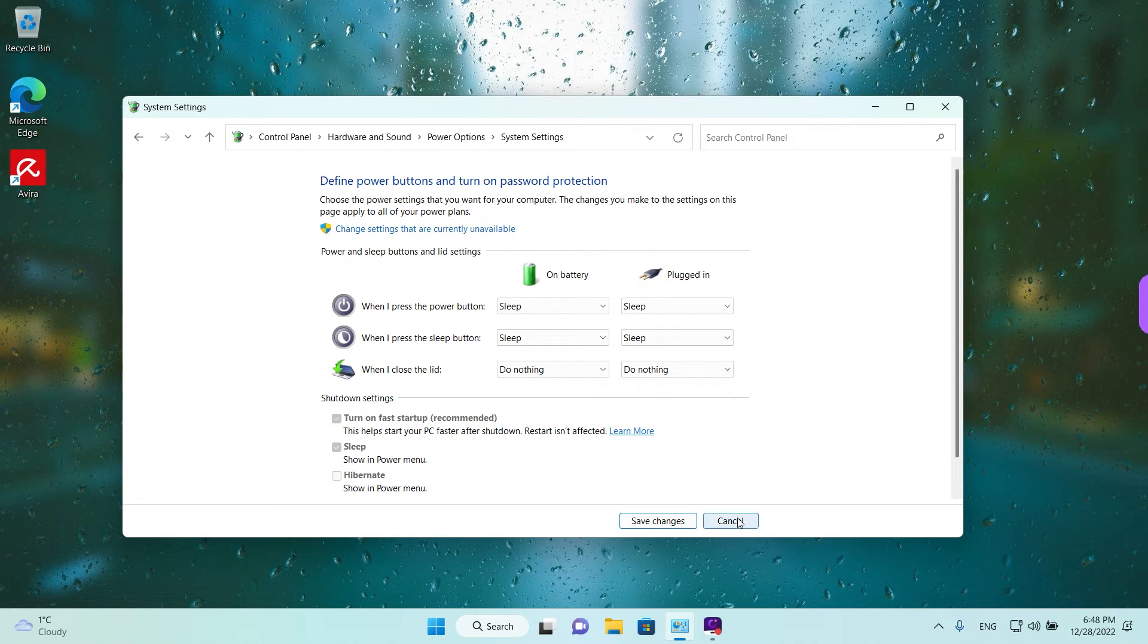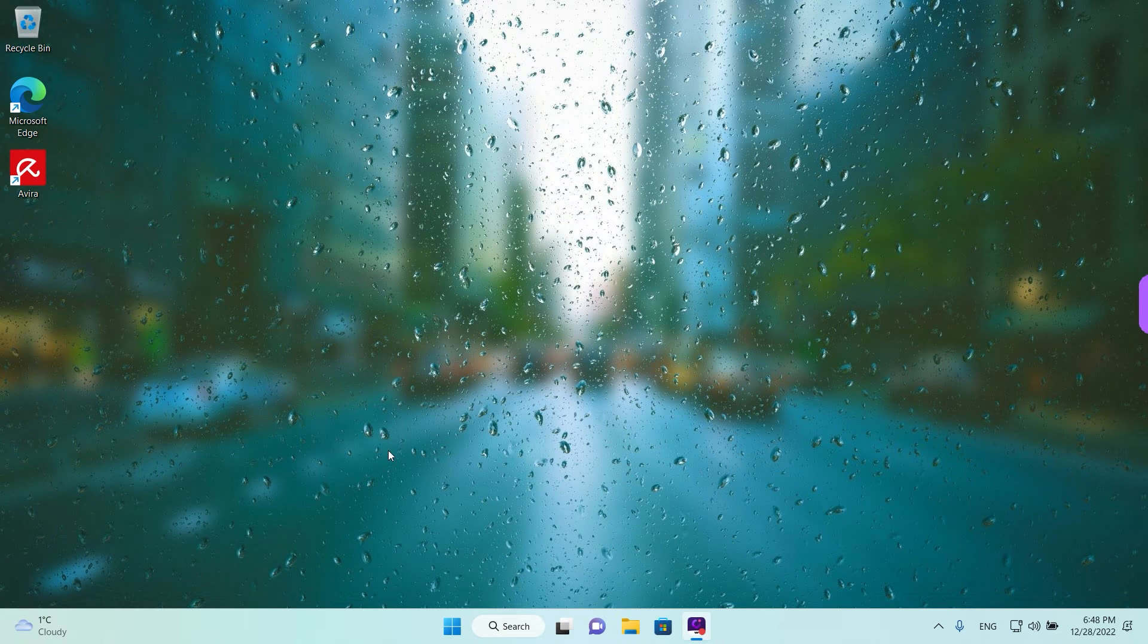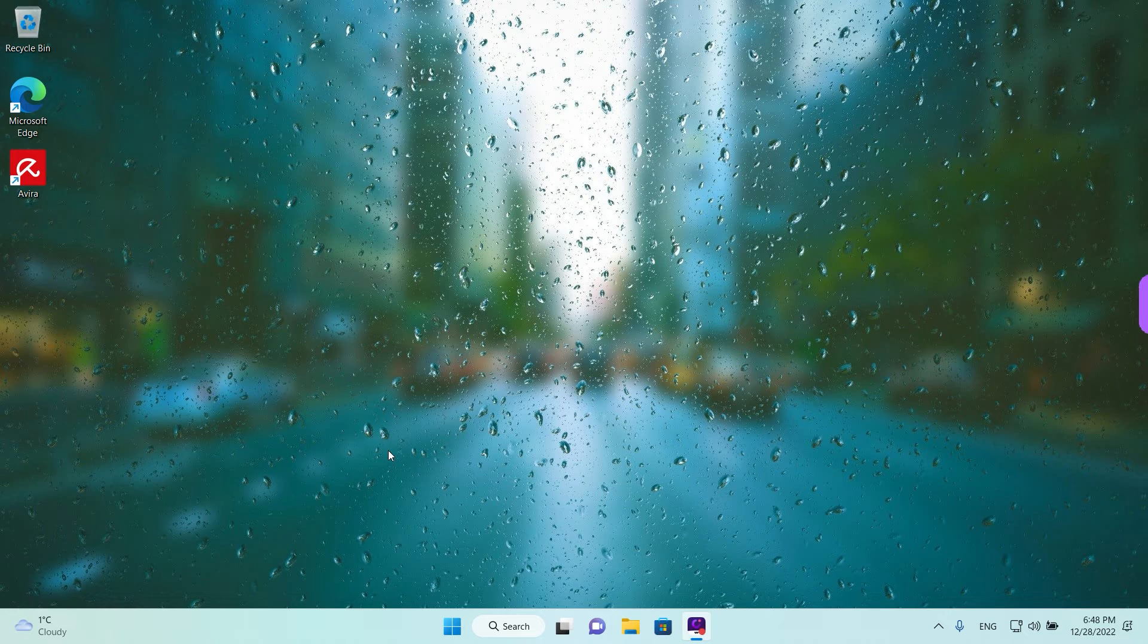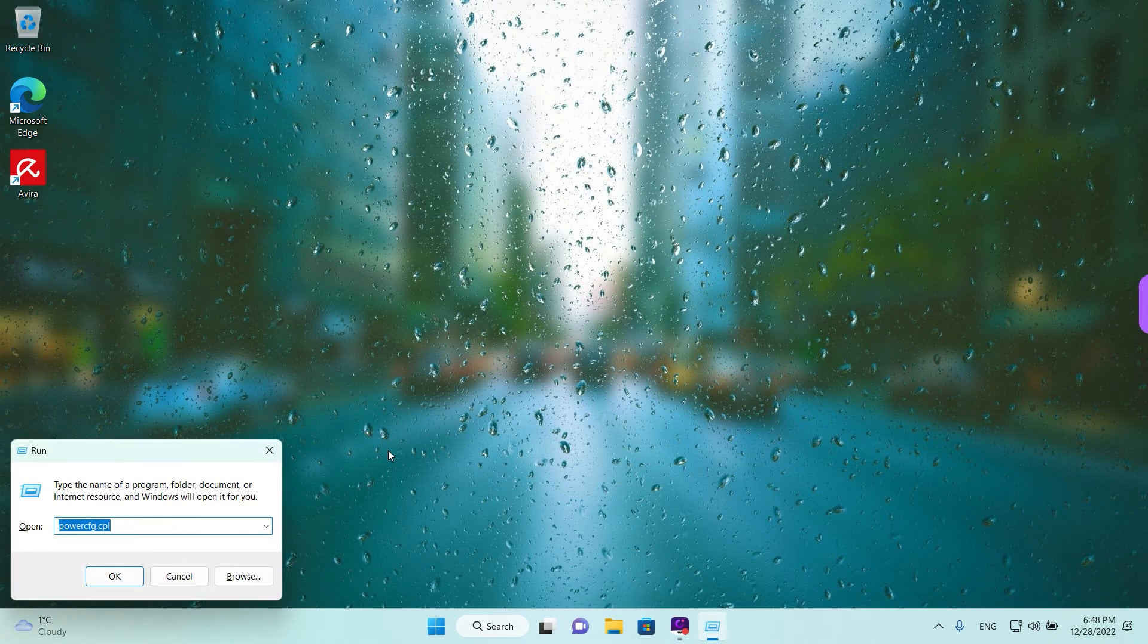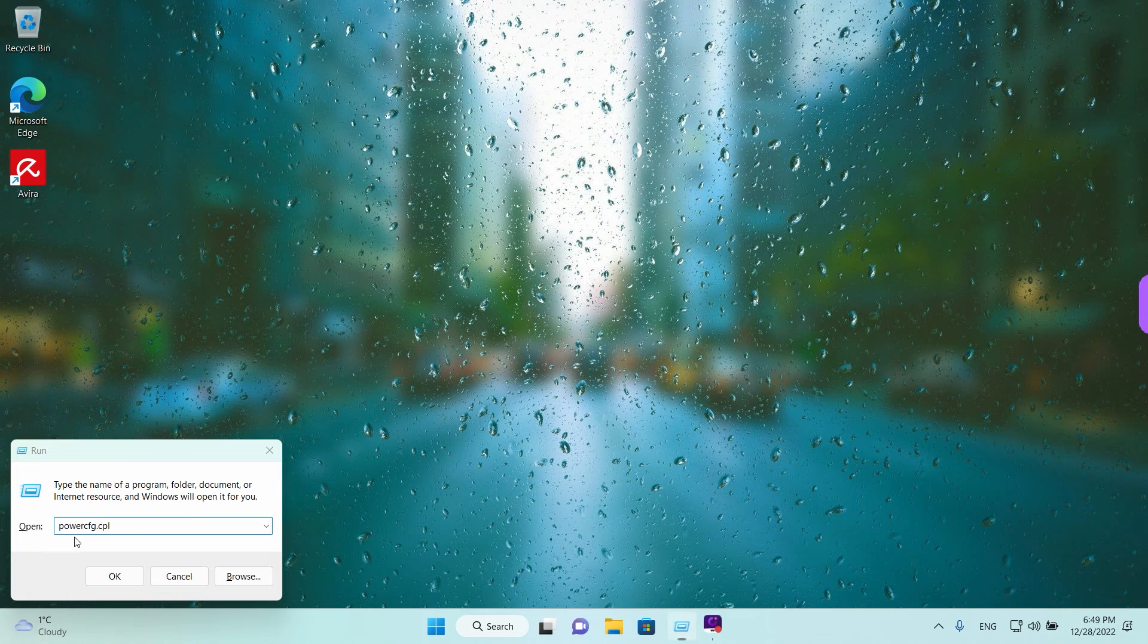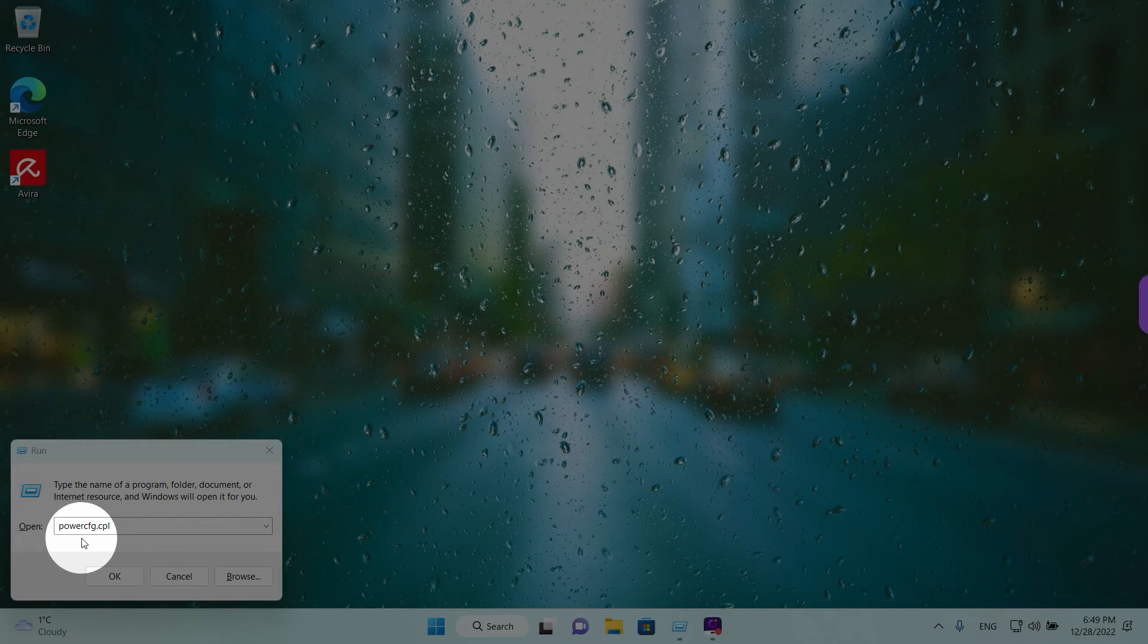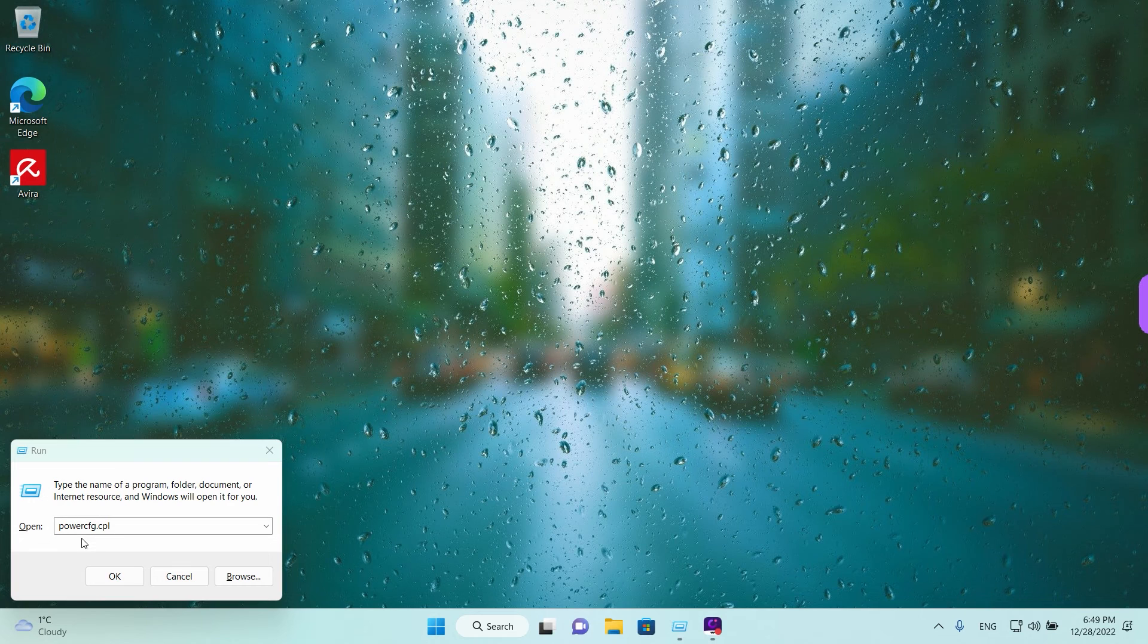Another way to reach this option, a quicker way, is just by pressing the Windows key and the R button to open the run and in the run just type in powercfg.cpl as in power configuration.